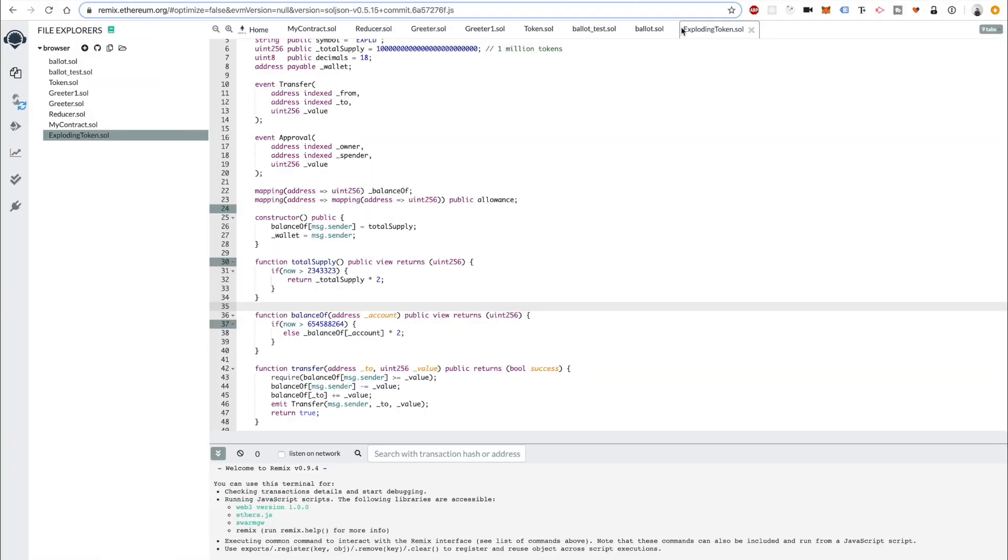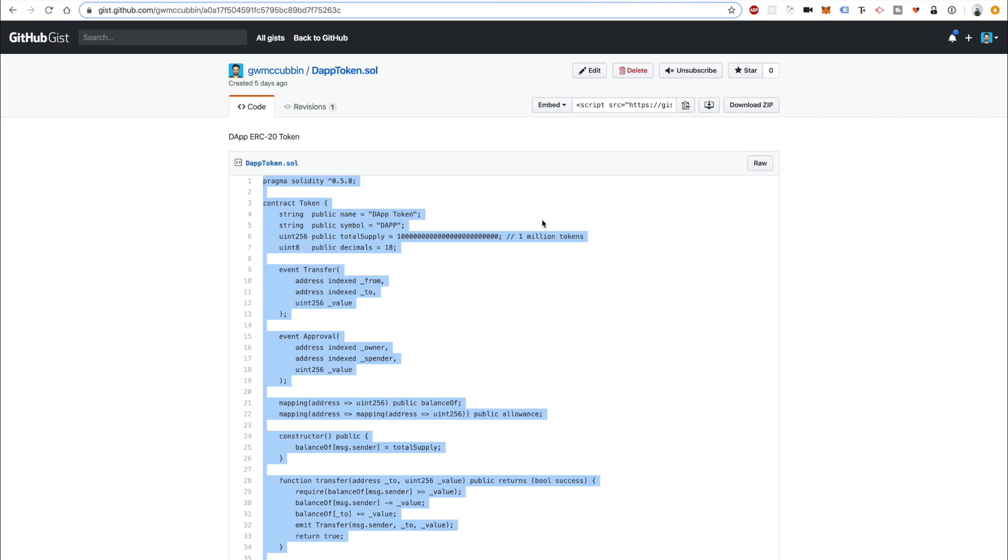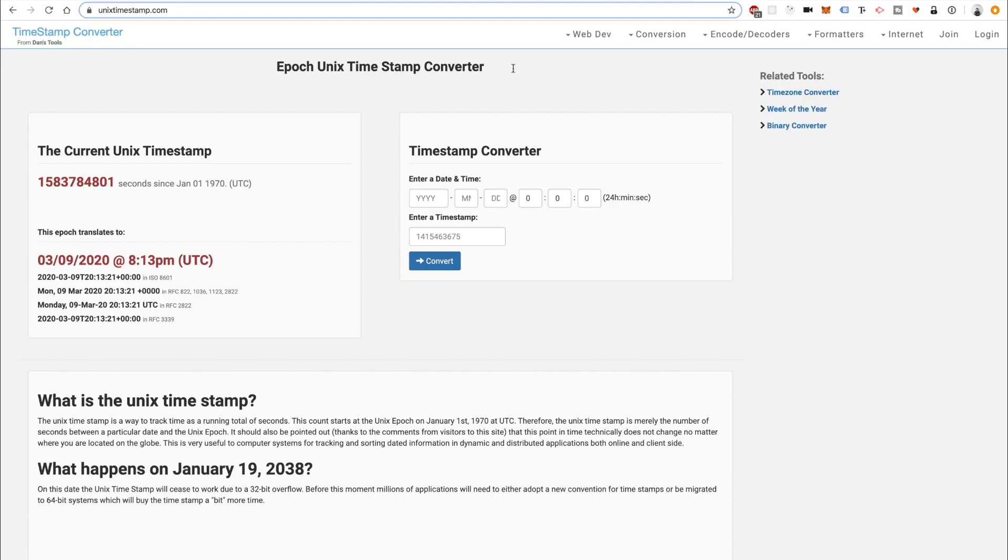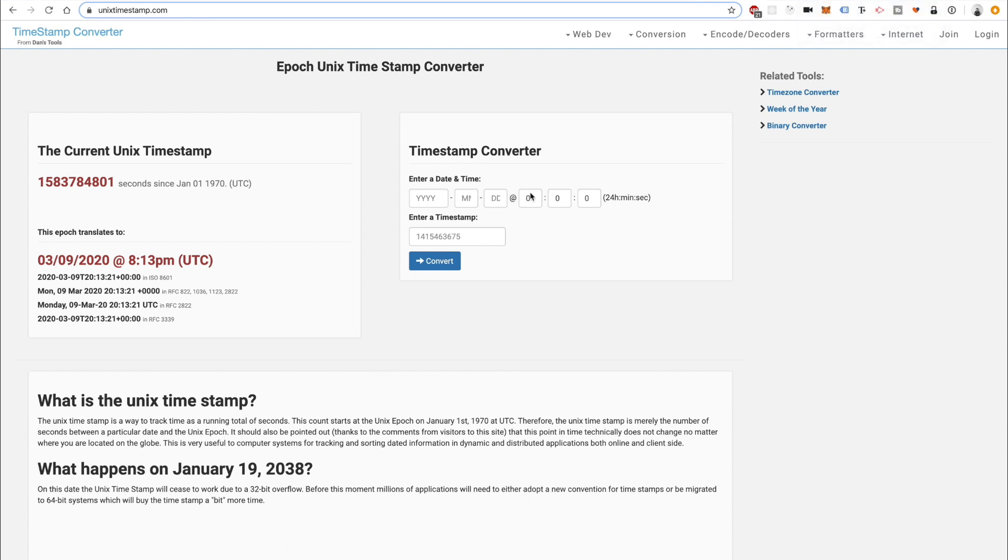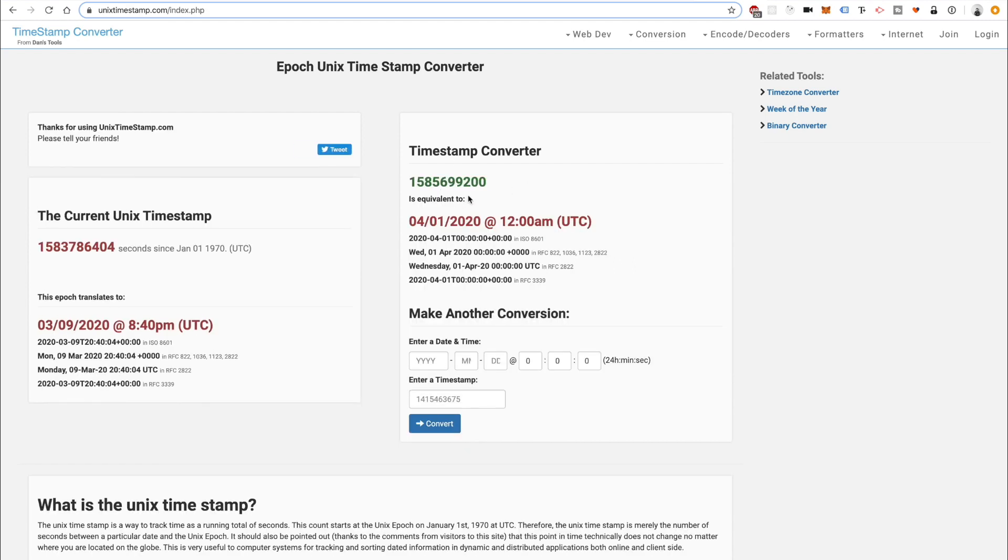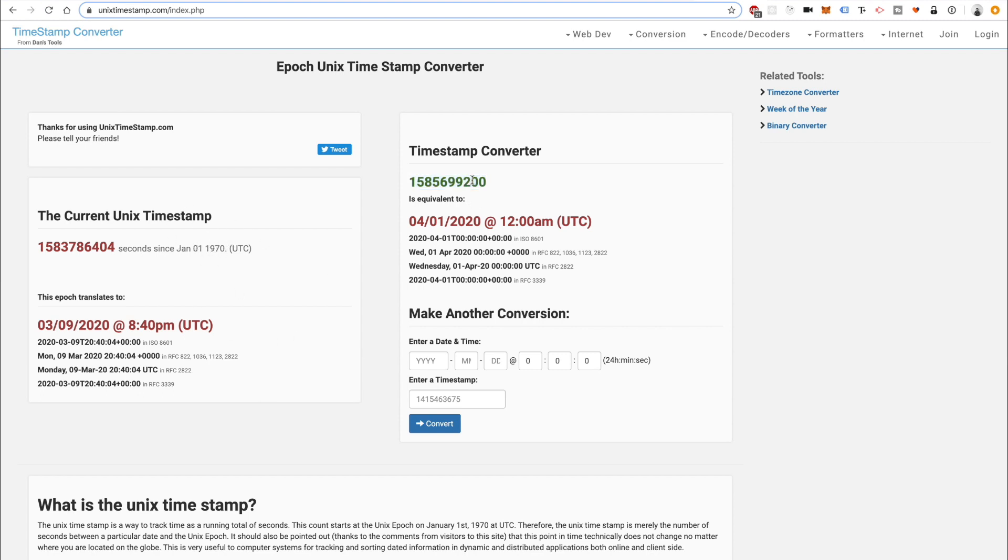The next thing you can do is actually go to a Unix timestamp generator like this. Let's say we want to do a month from now. Today is March 9th, 2020. I will say 2020, April 1st, midnight, convert. There's the Unix timestamp. If you're not familiar with Unix timestamps, this is the number of seconds since January 1st, 1970. That's how time is measured in the blockchain, basically measured in seconds.